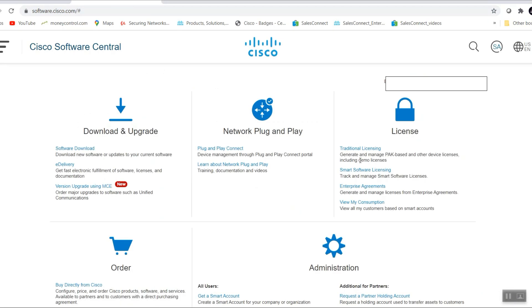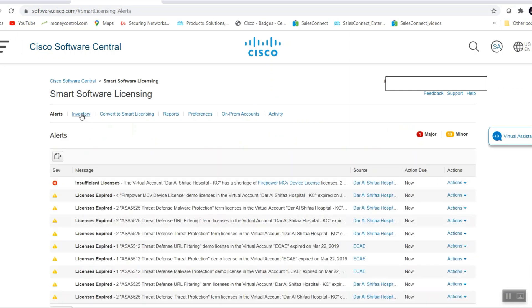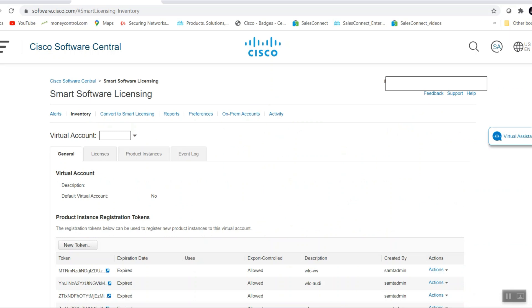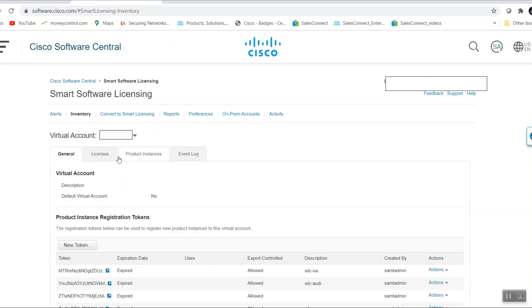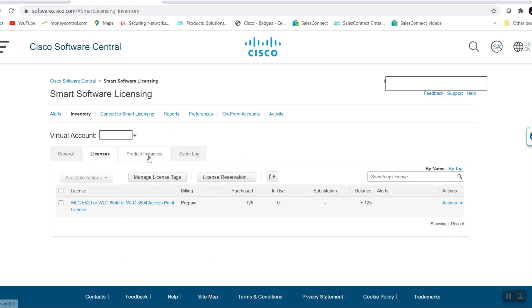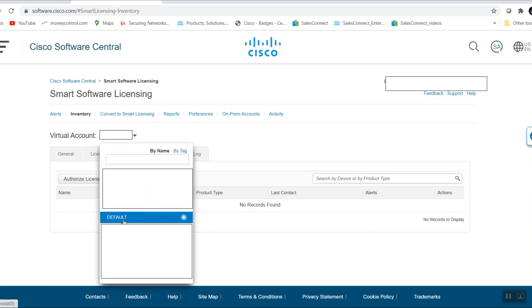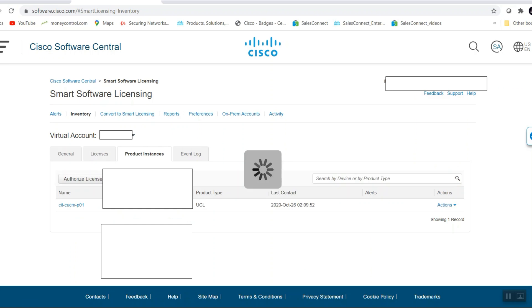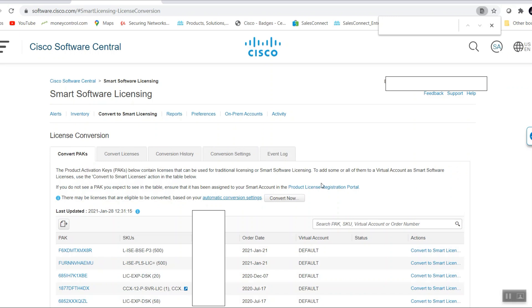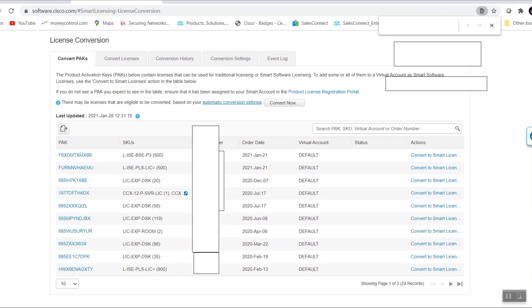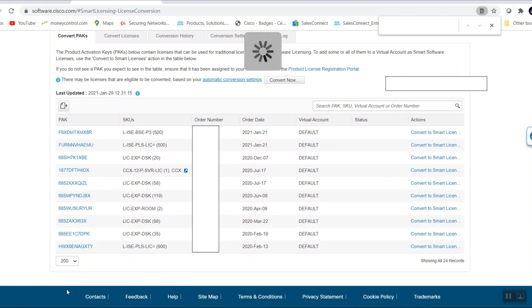Let me log in to my other account and show you my virtual account licenses. Logging into Smart Software Licensing now. In the inventory under licenses, I can see these devices are still on legacy licenses. I need to convert my licenses to the smart account, so I'll go here and select 'Convert to Smart Account'.